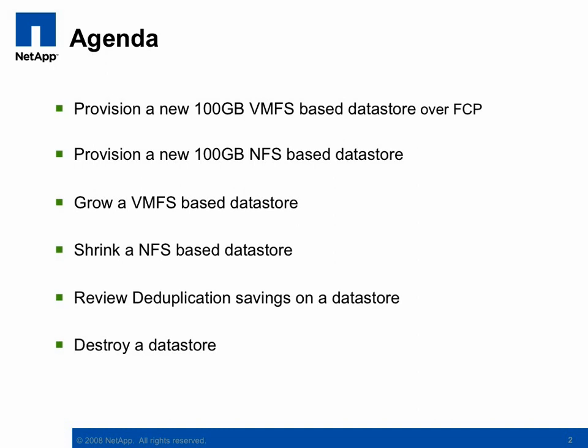This video includes six mini-demonstrations designed to show the end-to-end storage provisioning and management feature available directly from vCenter. We'll provision a new VMFS and NFS-based Datastore, then resize those Datastores, review the deduplication savings on a Datastore, and then destroy a Datastore.